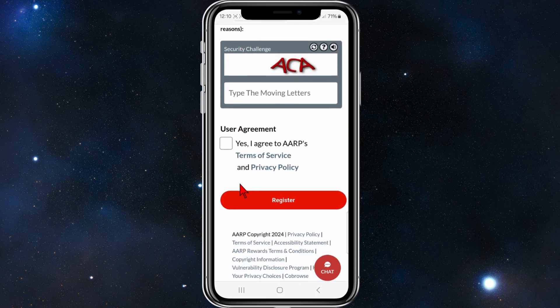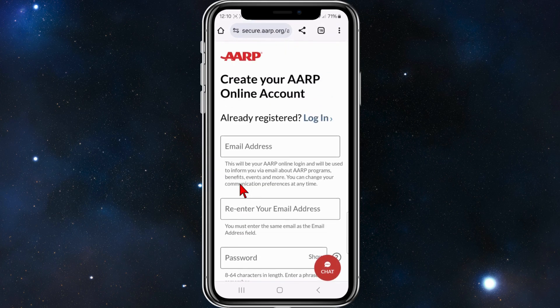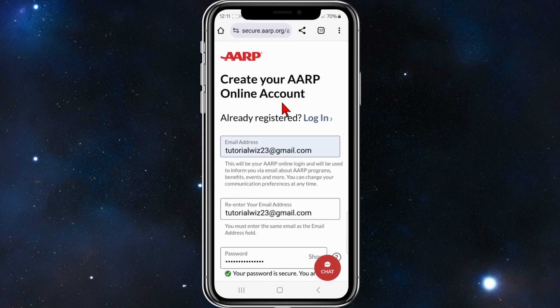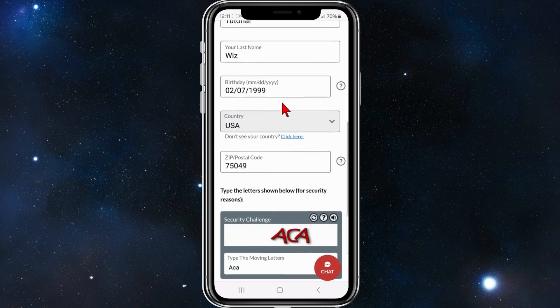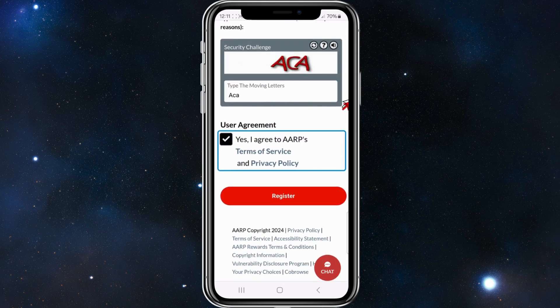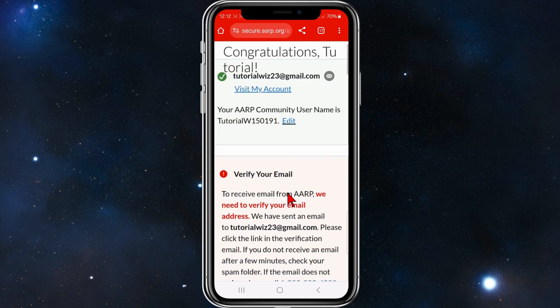Complete the CAPTCHA, check the box to agree to the terms of service, and click Register to sign up. I'll quickly fill in this form — and as you can see, it's all filled out and the CAPTCHA is done.